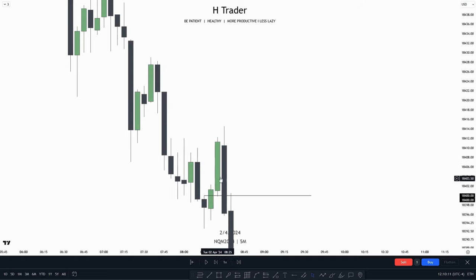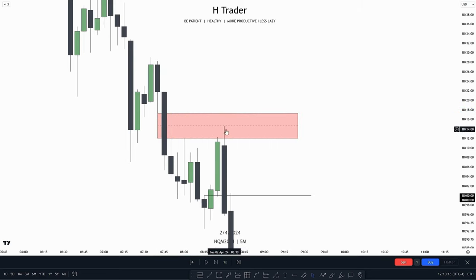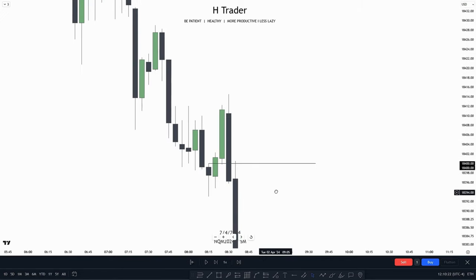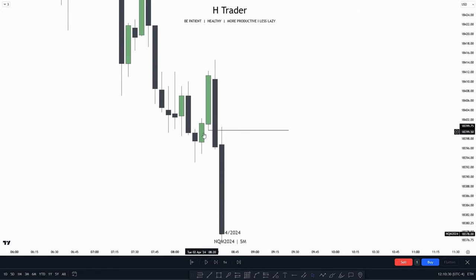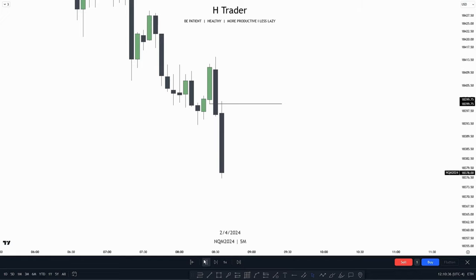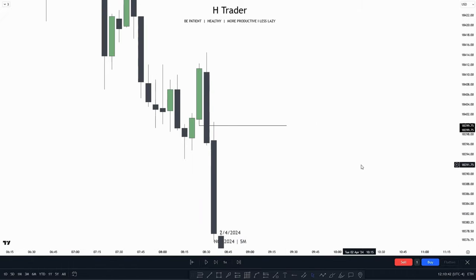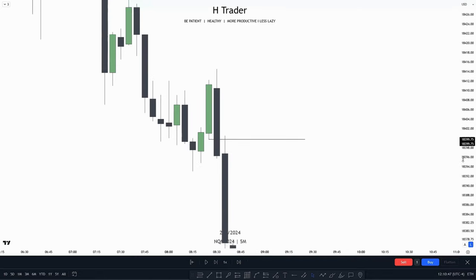So instead of expanding higher, price respected this fair value gap, almost reached the consequent encouragement, and then made a down-close candle instead of expanding higher. Right after that, price again wicked higher, reaching this immediate rebalance. And what could be anticipated now? Price expanding lower — and we do see price expands lower. So we can essentially use a failed immediate rebalance as confirmation, and then if we get a successful immediate rebalance to the downside, the bias really becomes clear.